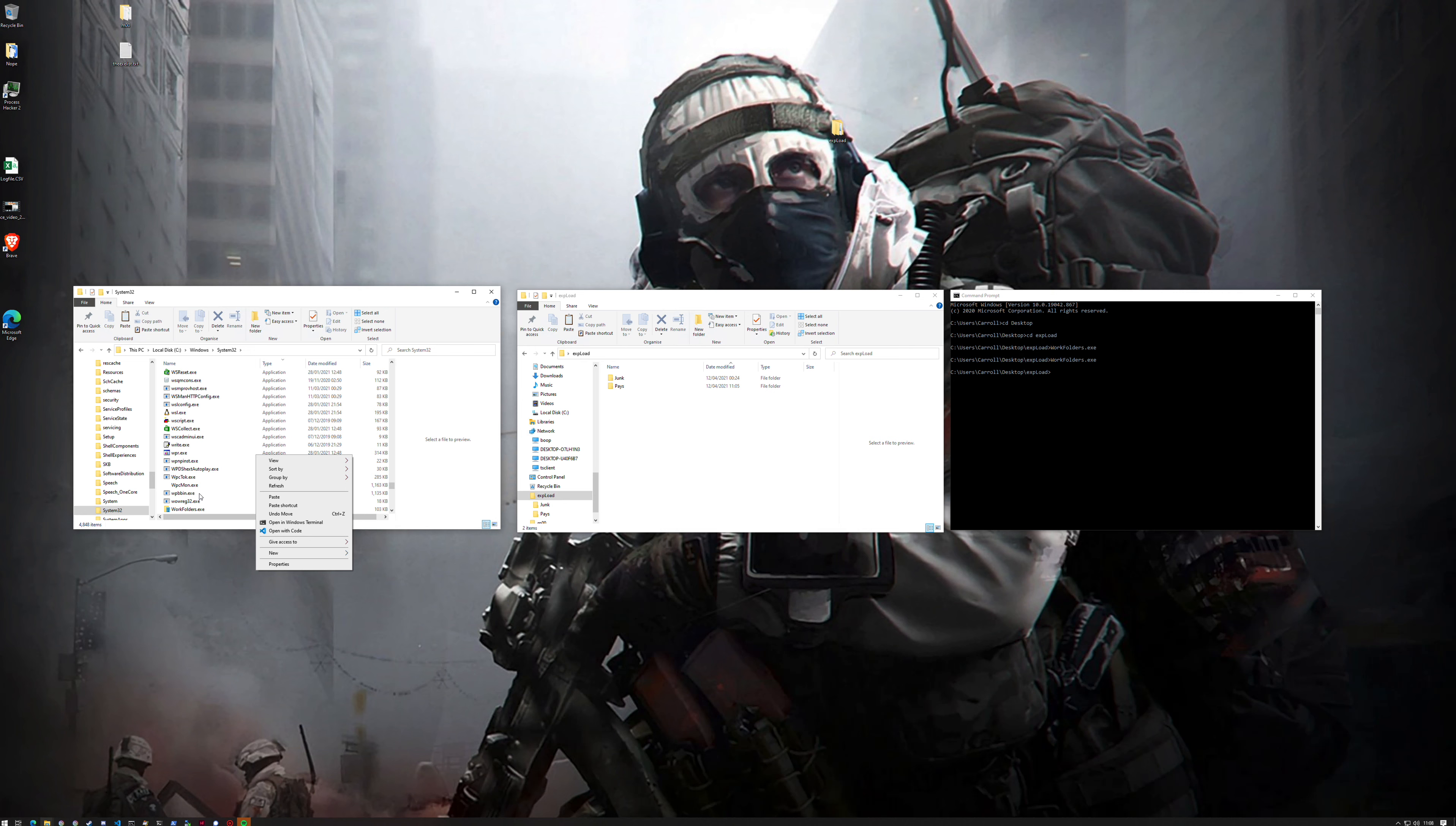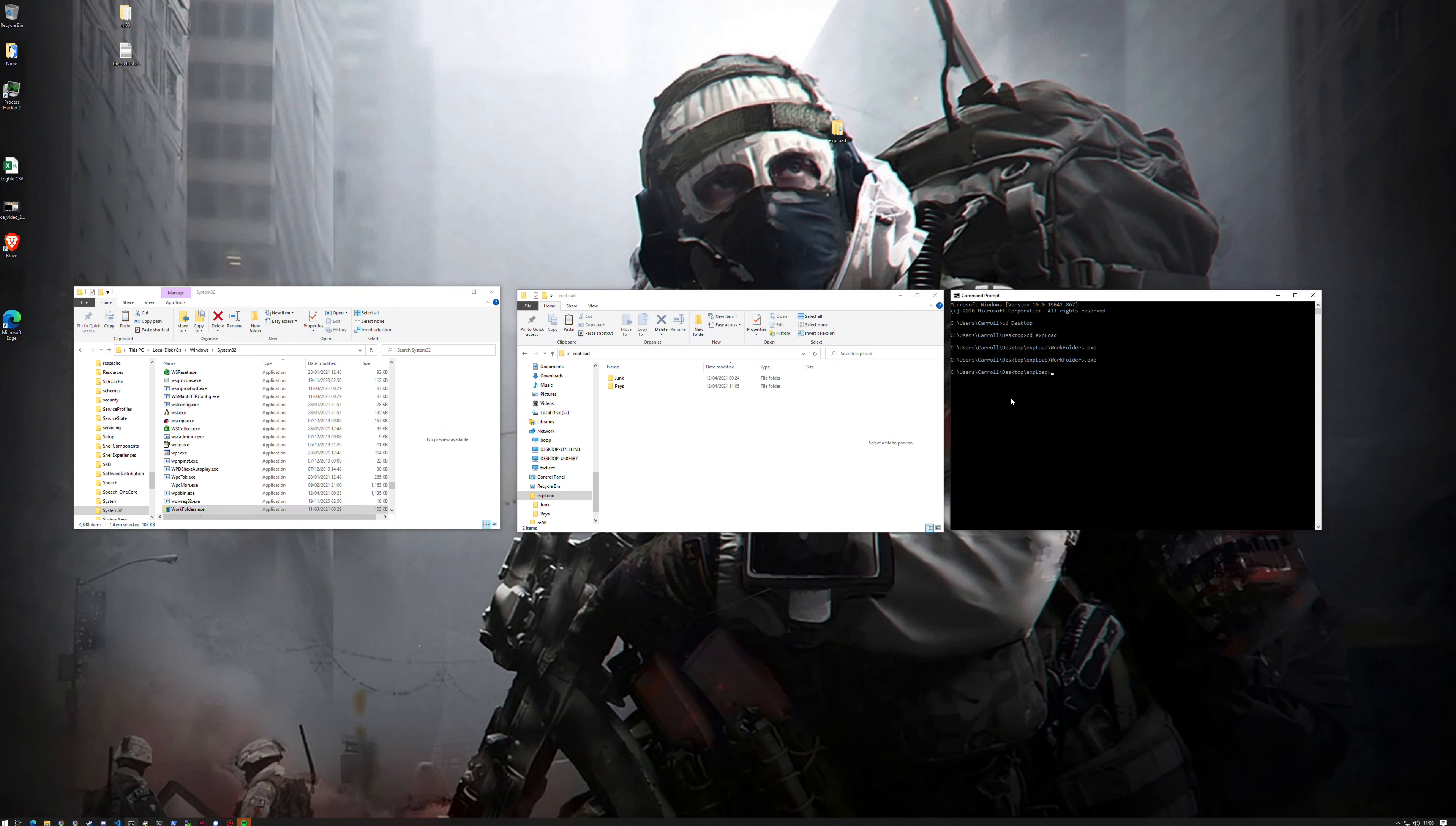But what's interesting is that you can actually call workfolders.exe from a user-controlled folder, and then you're bringing the preloading problem into an area which you can control.